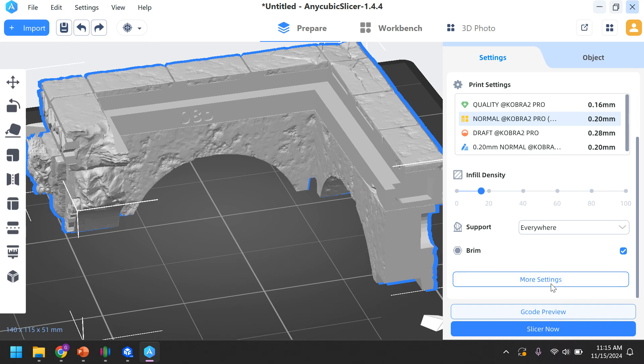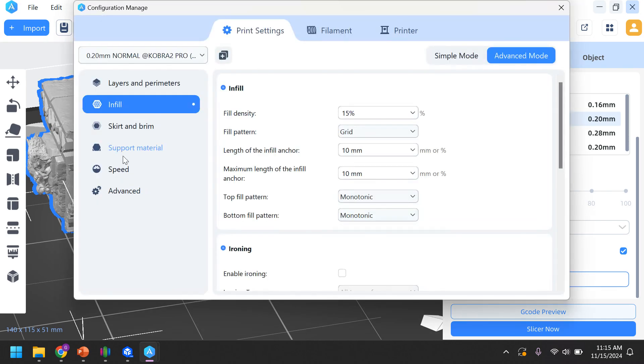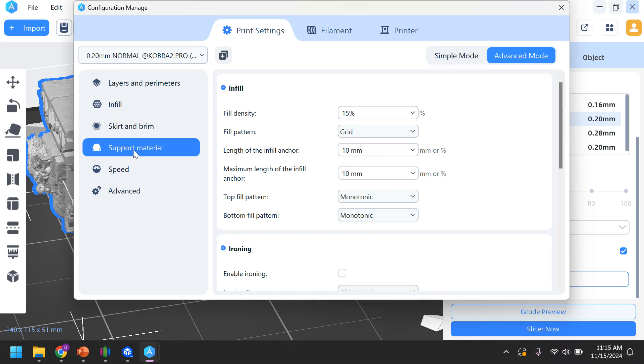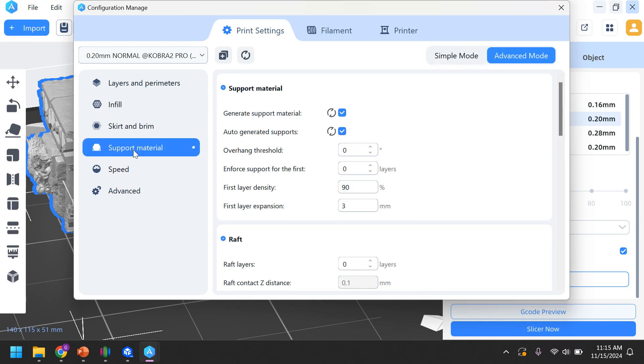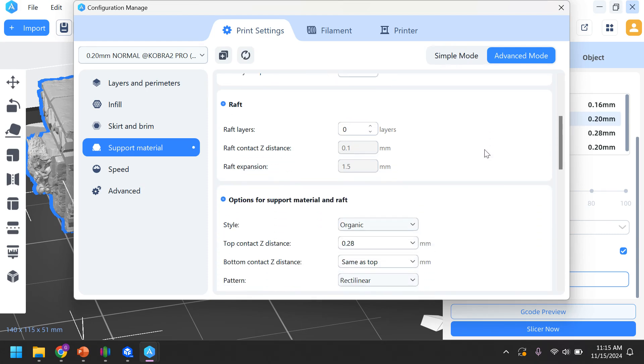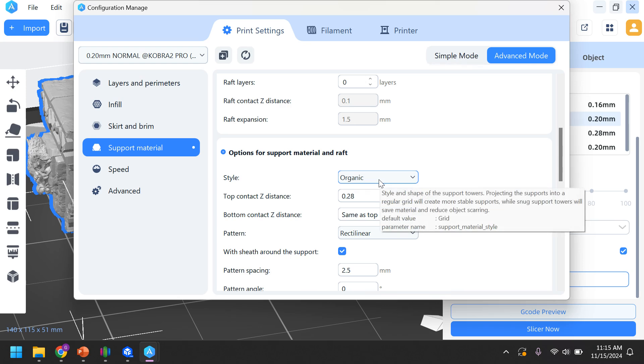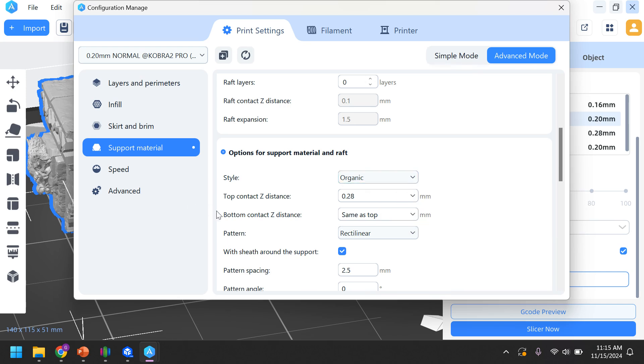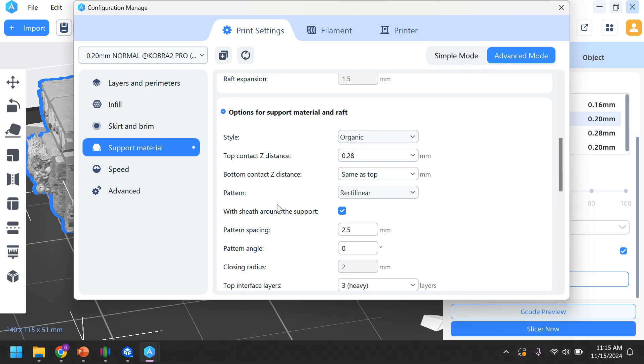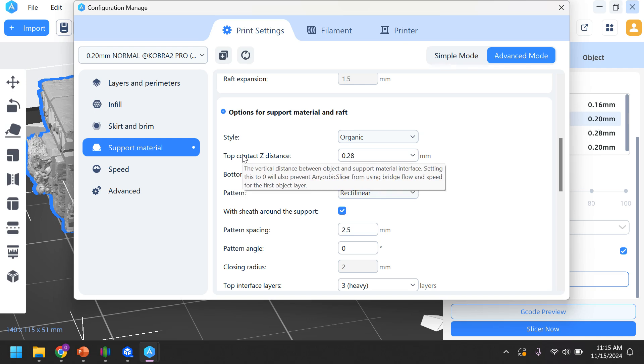So I'm going to go ahead and do more settings. I'm going to look at this kind of set of menus over here to the left. And I'm going to go to support material. And there's only a few buttons I'm going to change. I'm going to make sure that these supports are organic. I can show you what the difference is towards the end of the video.